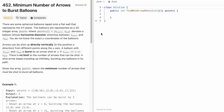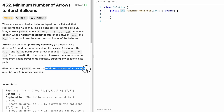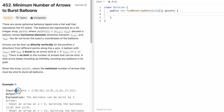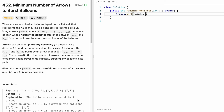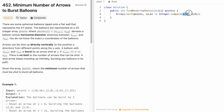Now let's take a look at the code. The function takes the input array points and returns an integer representing the minimum number of arrows needed to burst all the balloons. Like we discussed, we sort the input array points in ascending order based on the starting index using Arrays.sort, with a comparator using two objects a and b and Integer.compare on a[0] and b[0]. This sorts the entire array in ascending order.